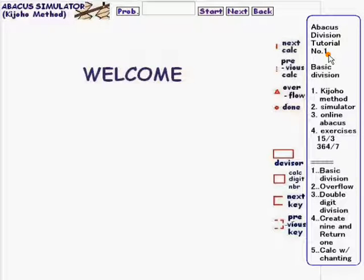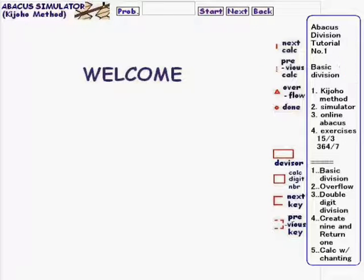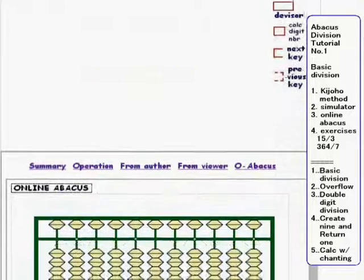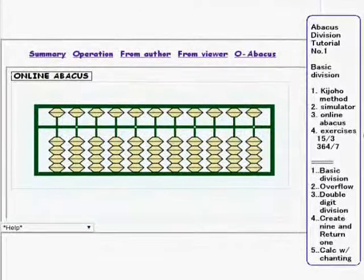Hello everybody. Welcome to the revised version of tutorial number one. Today's subject is basic division. First, let me explain the concept of the Kijofo method.